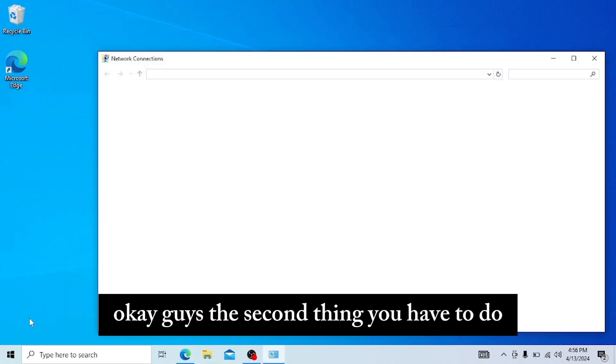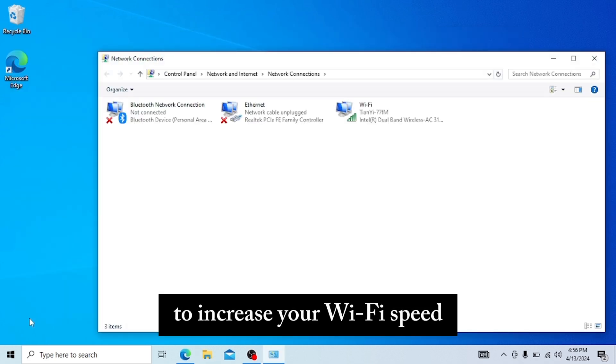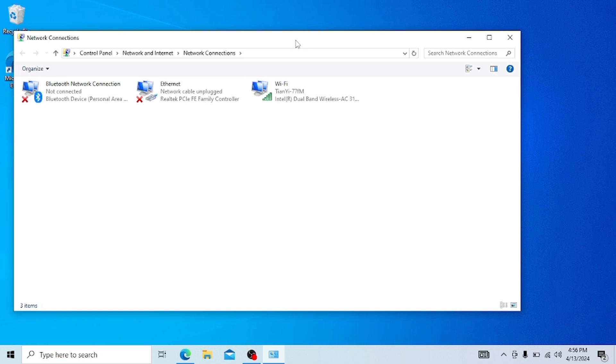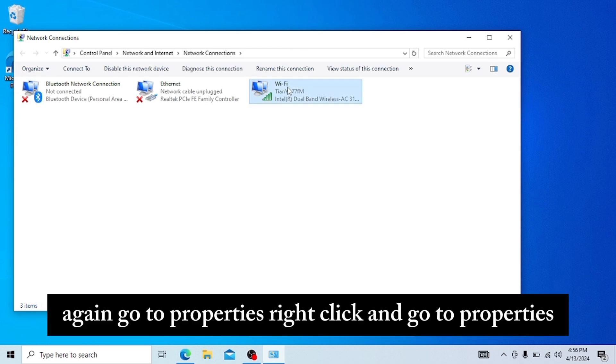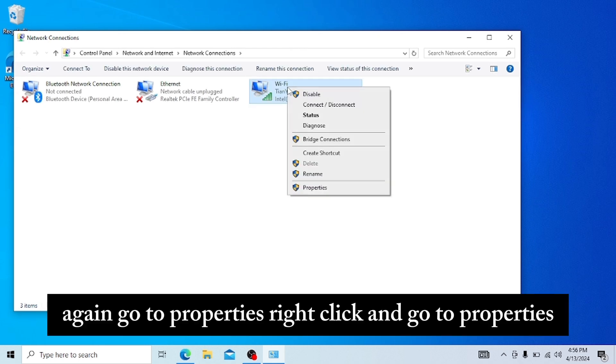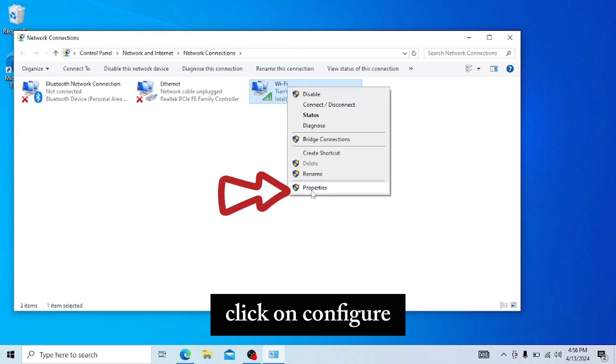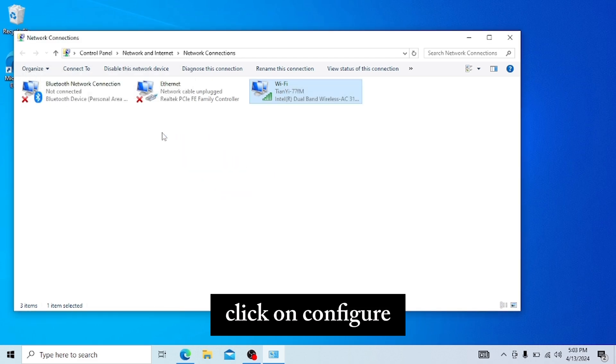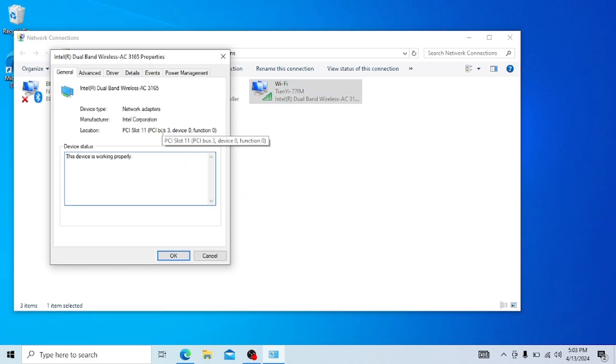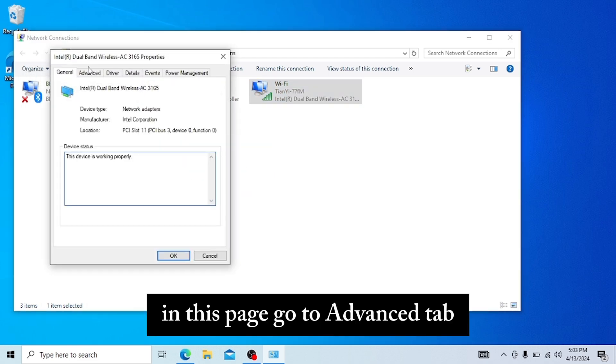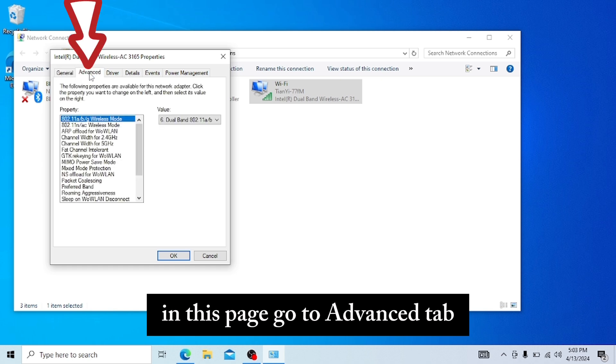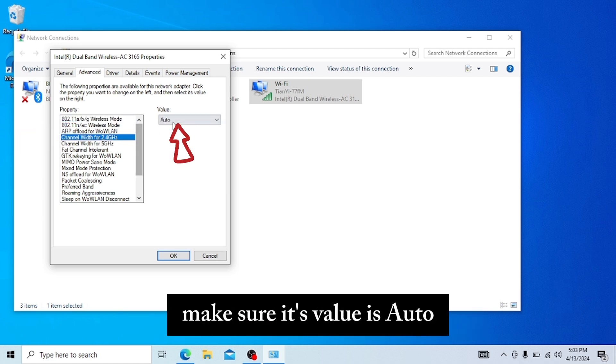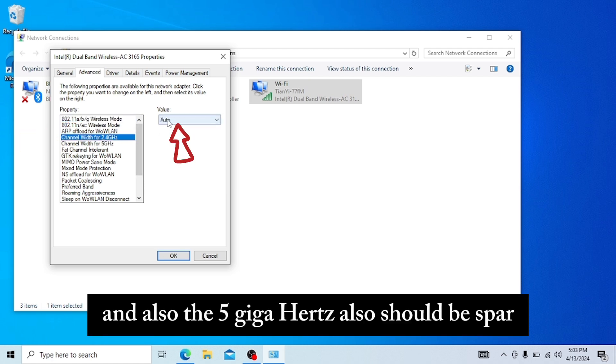The second thing you have to do to increase your Wi-Fi speed on PC is to again go to Properties. Right-click and go to Properties, click on Configure. In this page, go to Advanced and click on Channel Width for 2.4 GHz. Make sure it's Auto, and also the 5 GHz should be Auto.